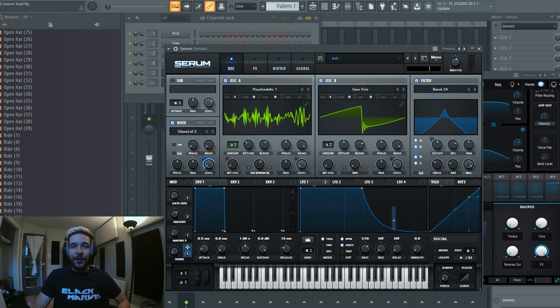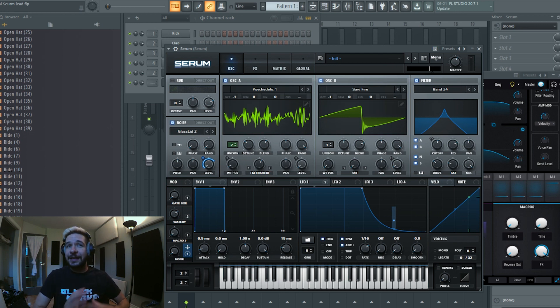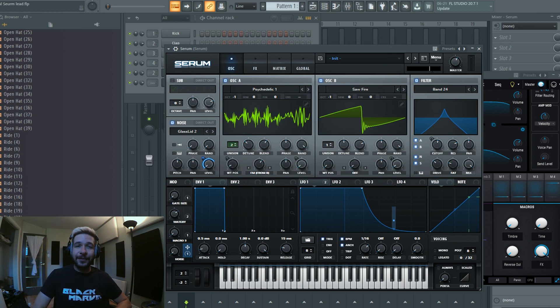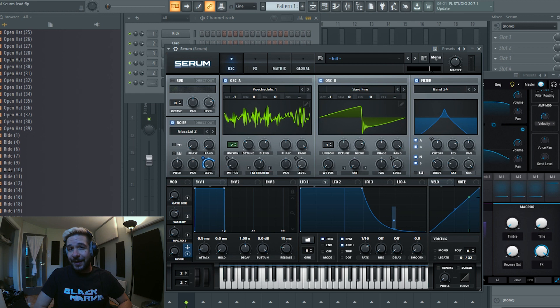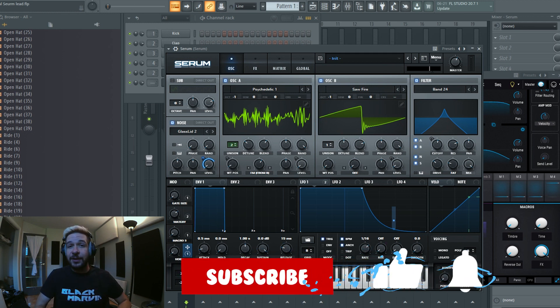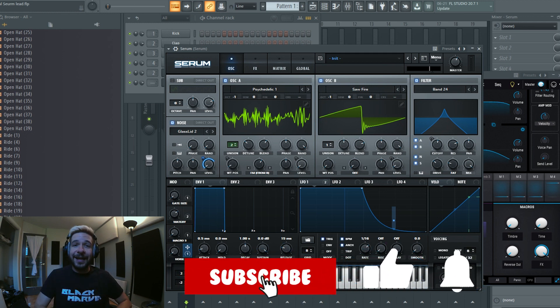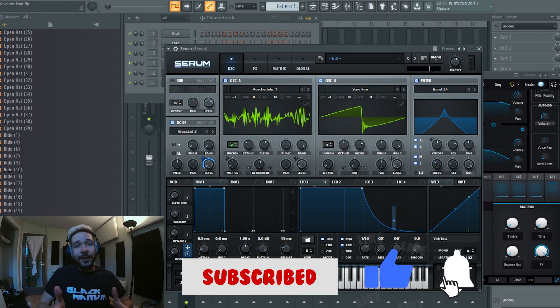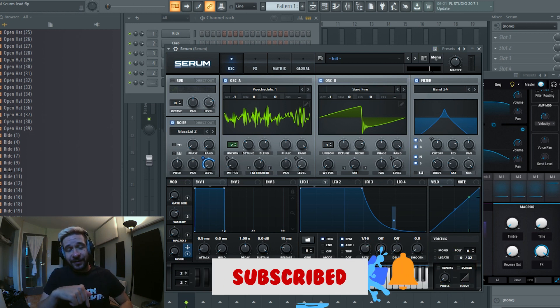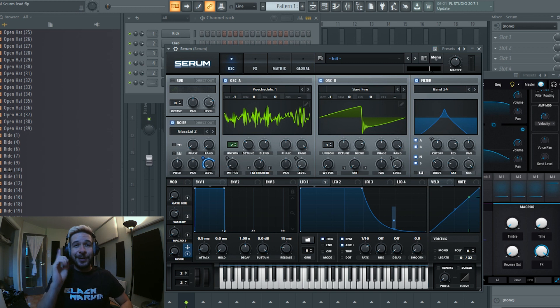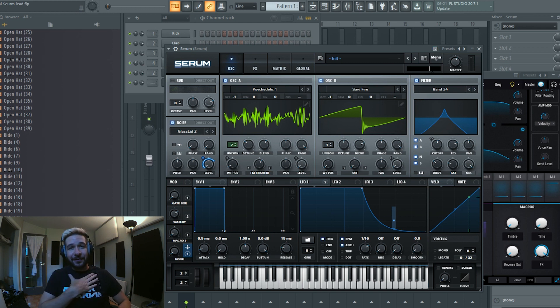That's it for today's video. I hope you enjoyed and that from now on you're going to do some really nice sample and hold leads with your style in Serum. There's more psytrance and Serum content coming your way. If you enjoyed the video, don't forget to like and subscribe to the channel. I will leave the preset downloadable in the video description for you, and until then I will see you in another video. My name is Black Marvin. Cheers!